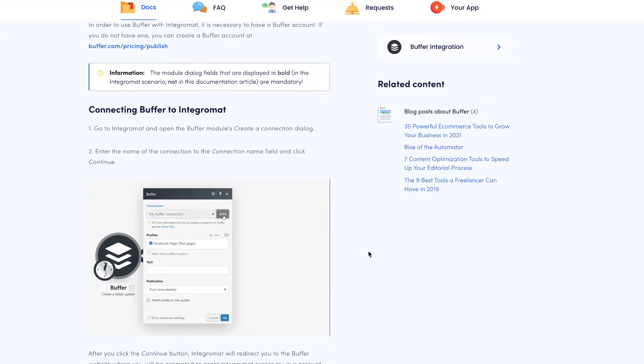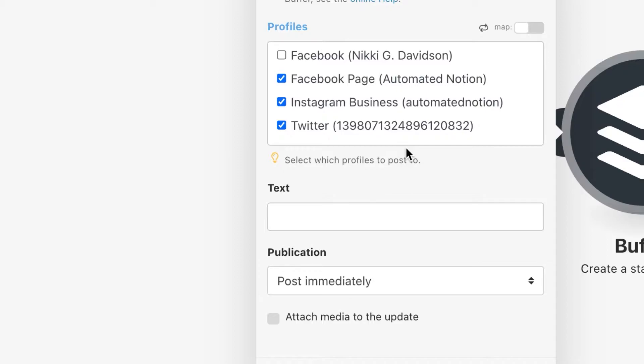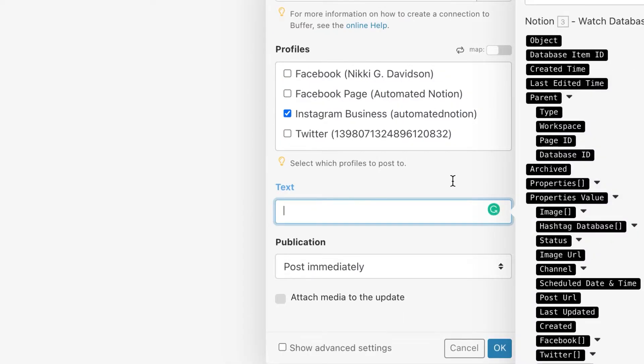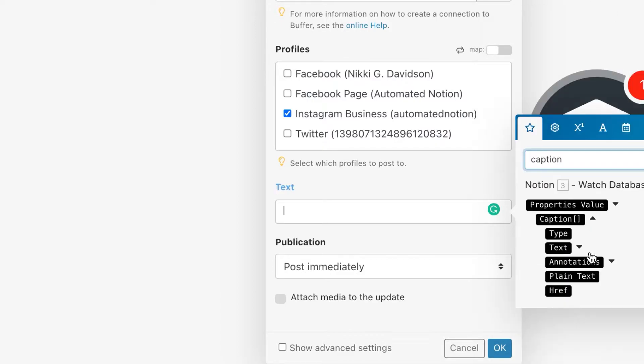For some instructions on how to get that, just click the online help link and then just follow the instructions. They even include a video for you. You do have an option of selecting all of your social platforms. You can send one post from Notion to all three of your profiles in Buffer. But because I don't always schedule the same type of content to all three platforms, I'm only going to do this for Instagram. Our text is going to come from our Caption property in Notion, and be sure to select plain text.